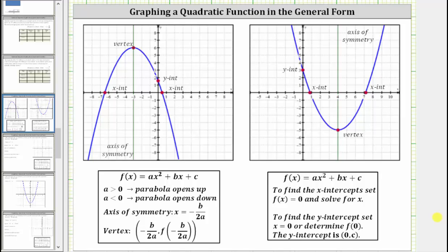Welcome to a lesson on graphing a quadratic function in general form. The graph of a quadratic function forms what's called a parabola, where the parabola may open down or the parabola may open up.